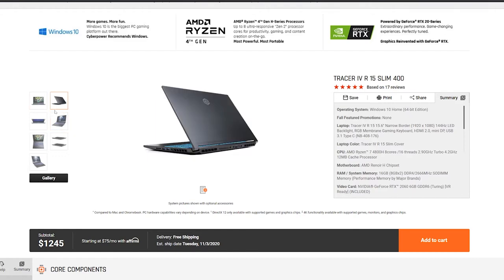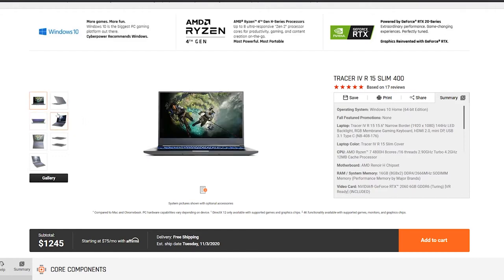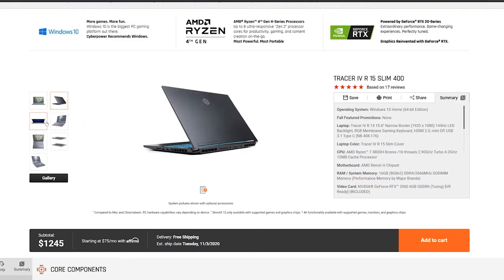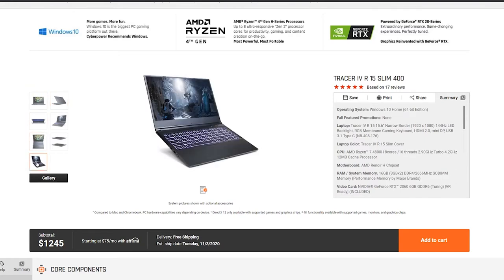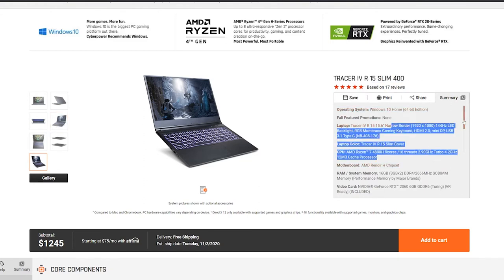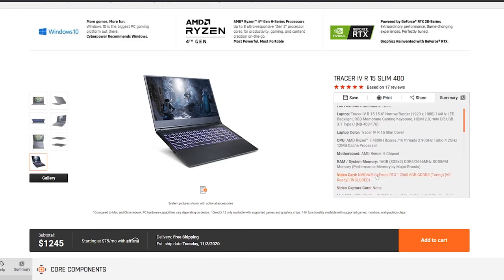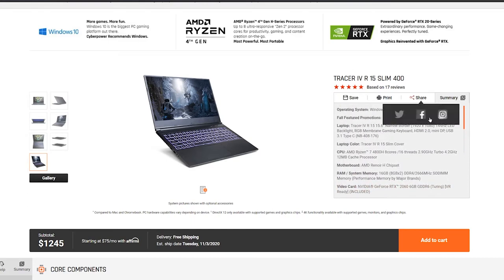You can get their configurations, but keep in mind you're probably going to spend like $50 to $100 more on their products. As you can see in this configuration, their Tracer IV Slim model actually matches up with the Eluktronics RP15, except that it does come with the slower RAM.